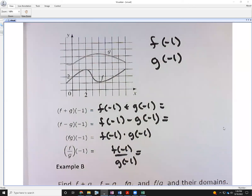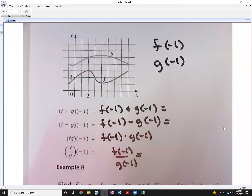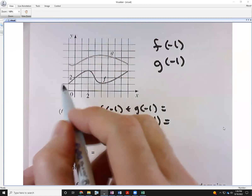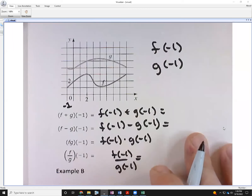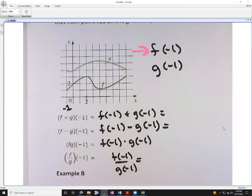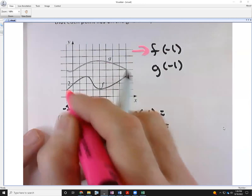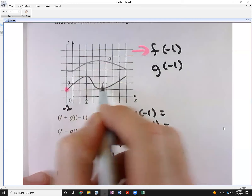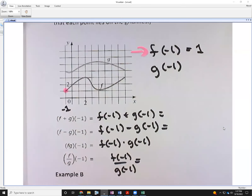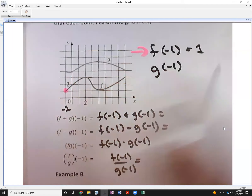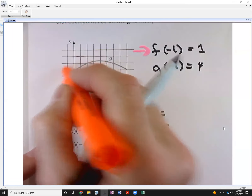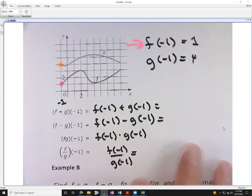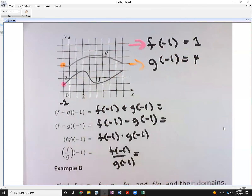To do that, we need to determine what f of negative one and g of negative one are. Let's look at the graphs provided. The y-axis is right there, so the point here is at x = negative one. Looking at the graph for f, f of negative one is one — that's the y-height at that point. And g of negative one is four, up here on the graph.